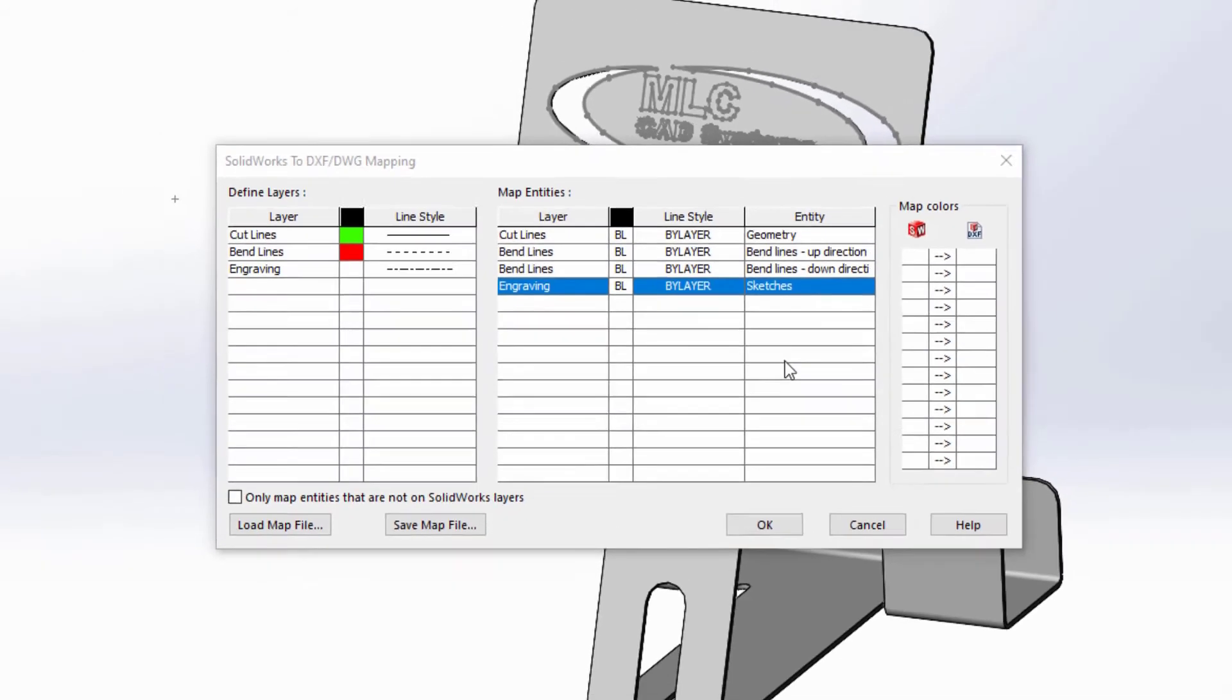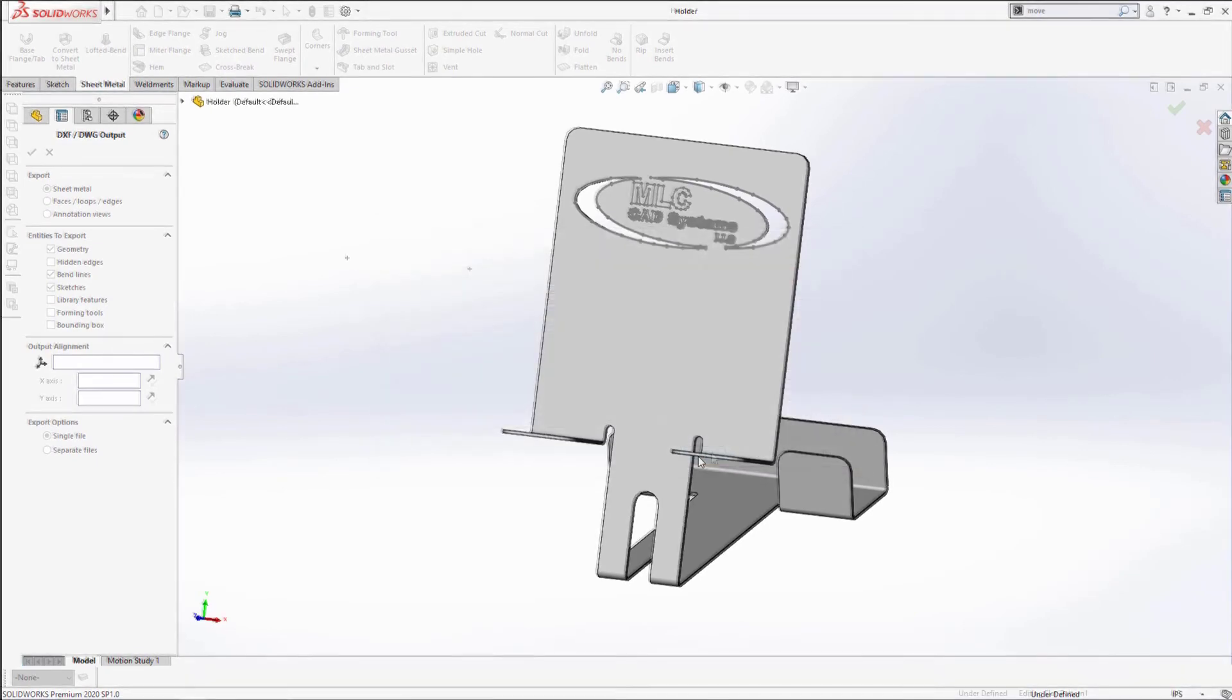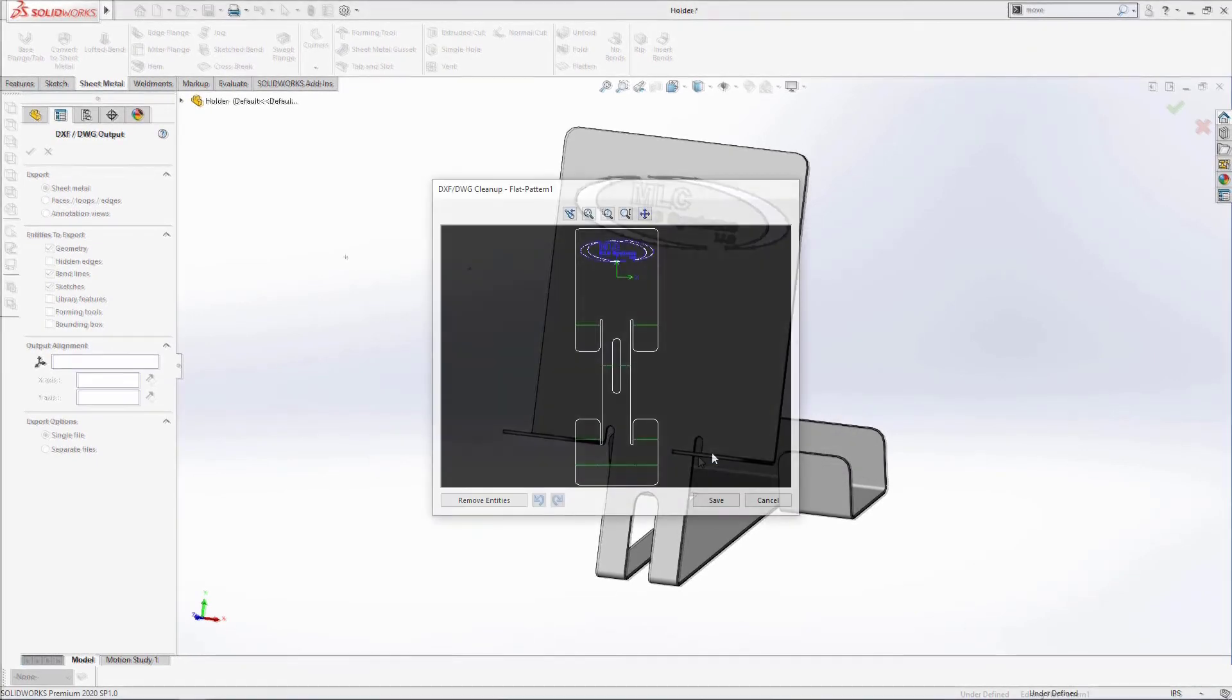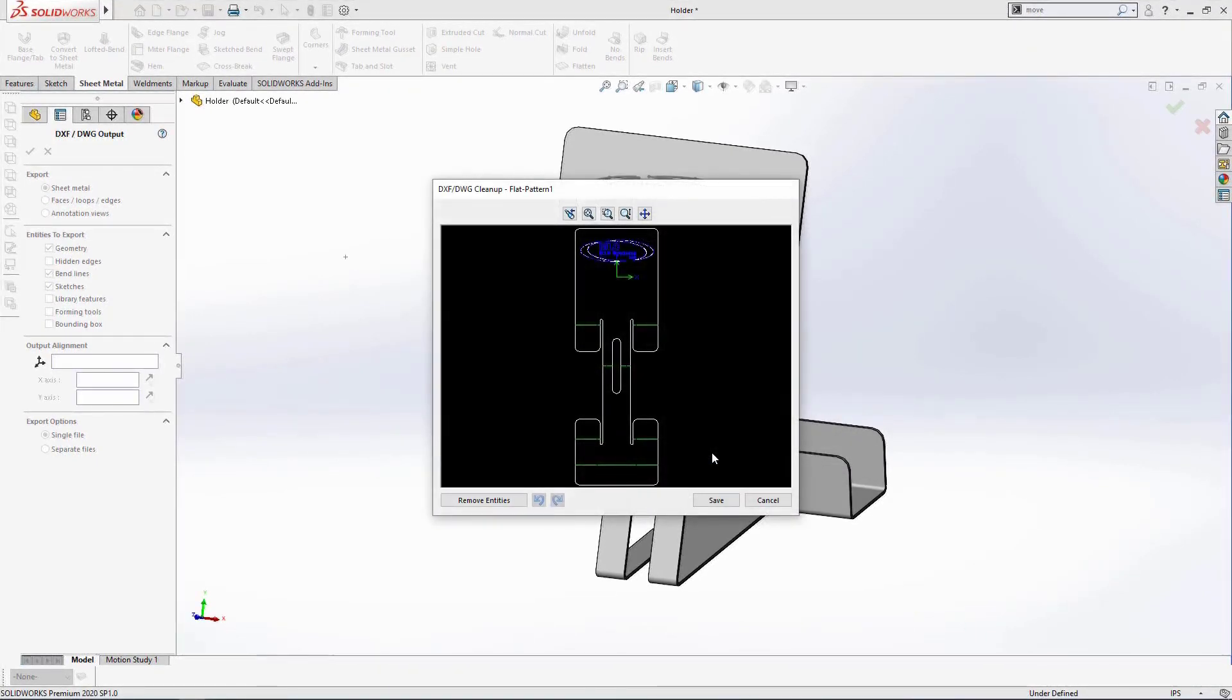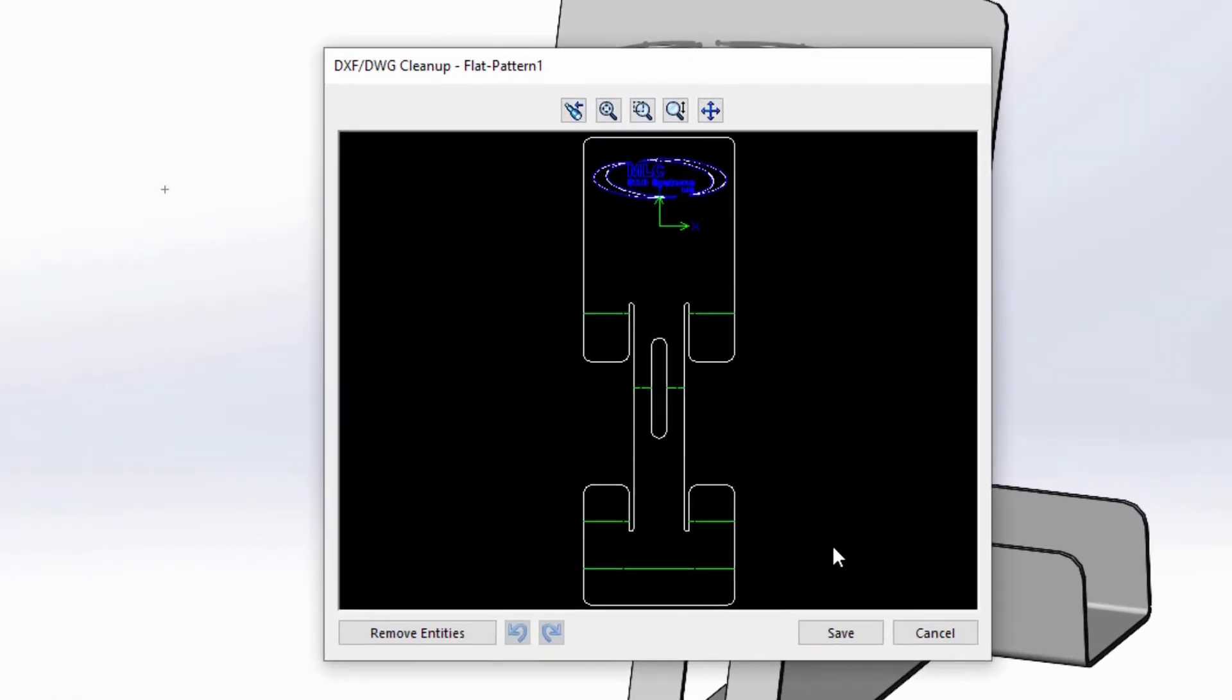Hitting the OK button will bring up the preview where we can see each exported entity separated into its specific layer, making it quick and easy for us to load this into our CAM program and start making parts.